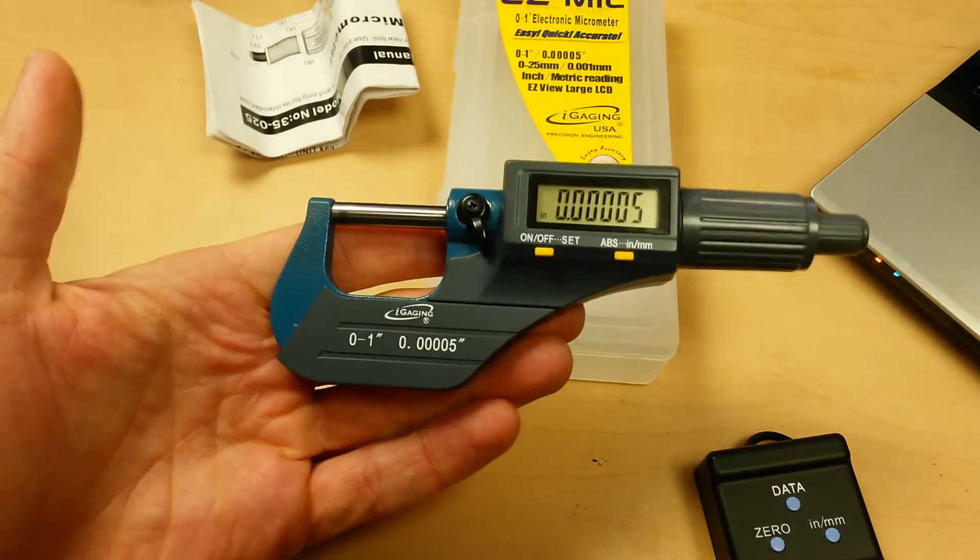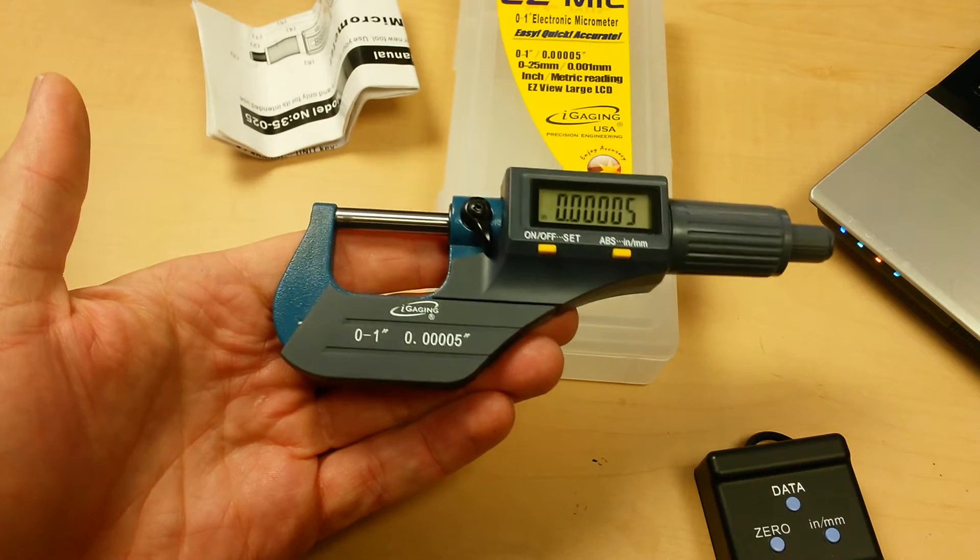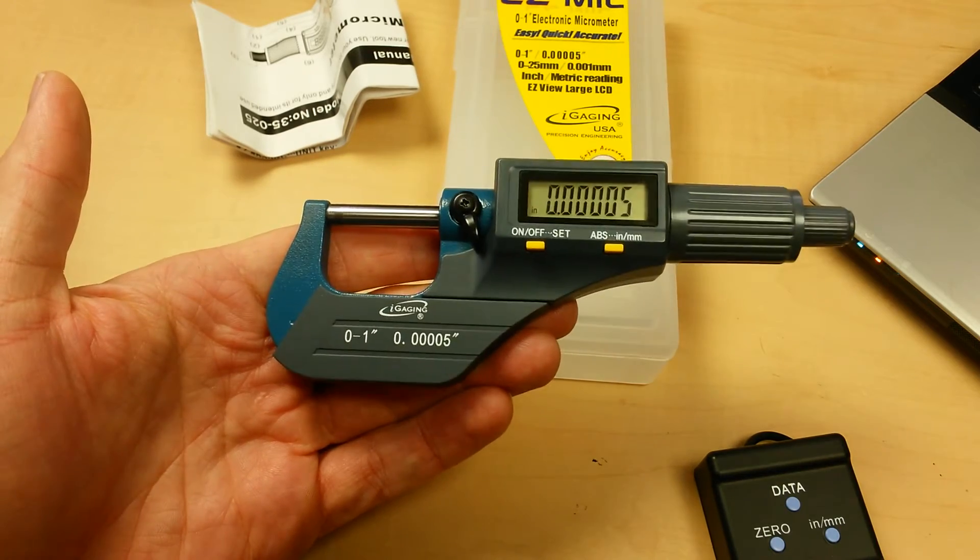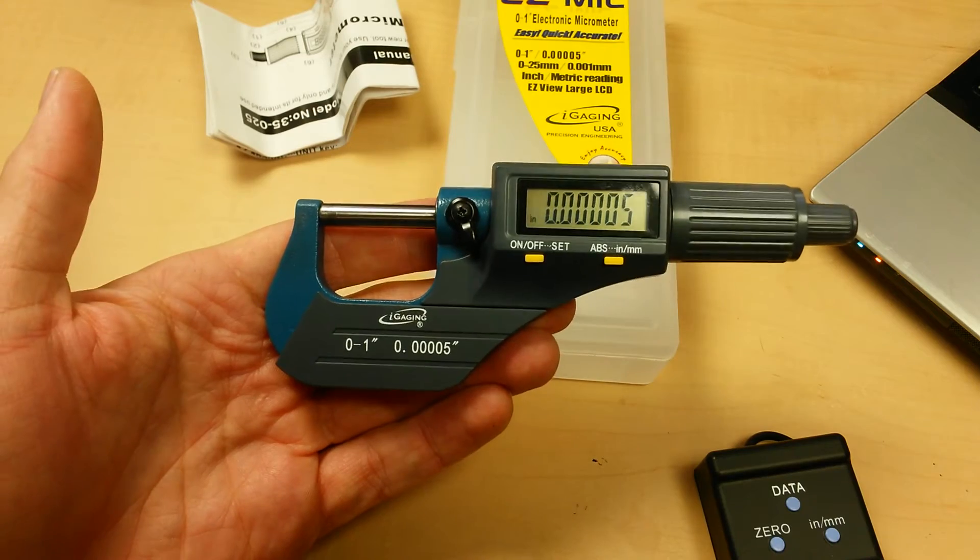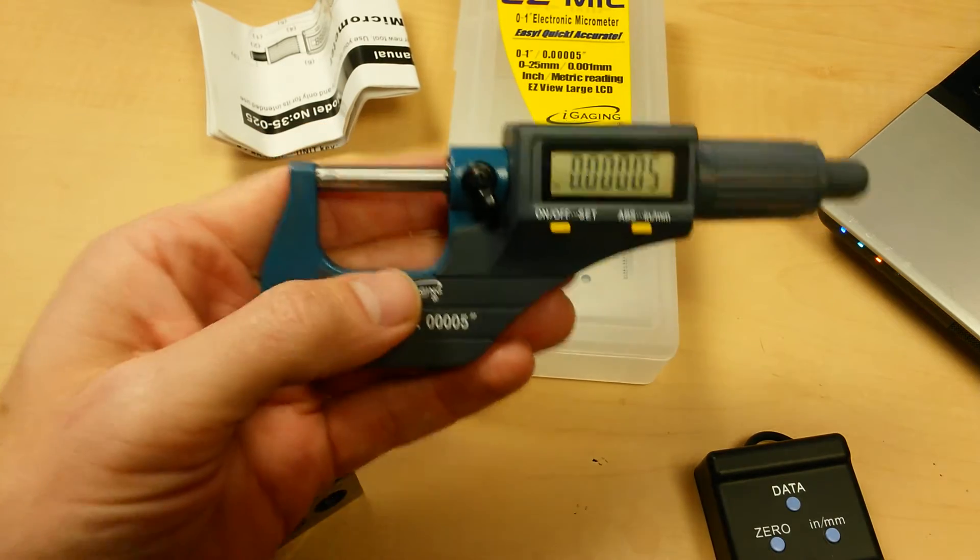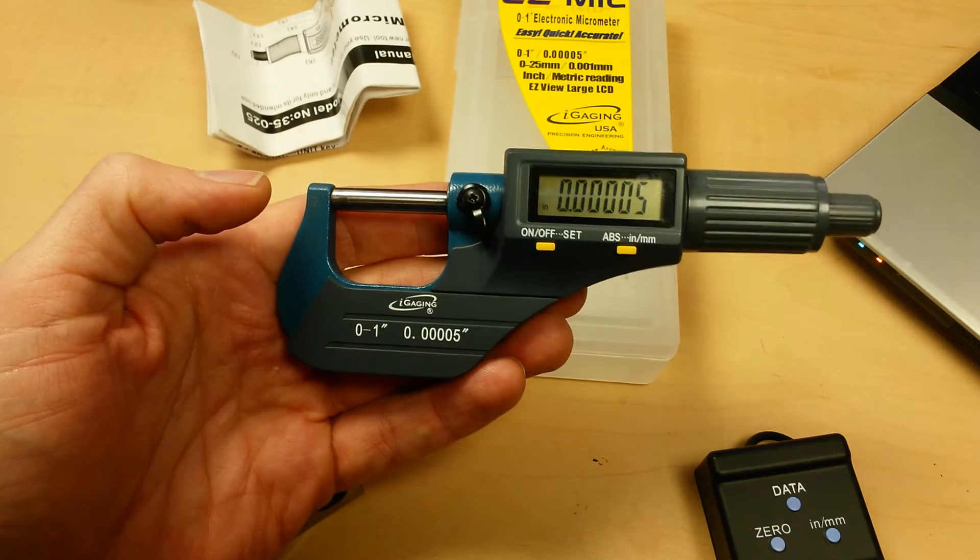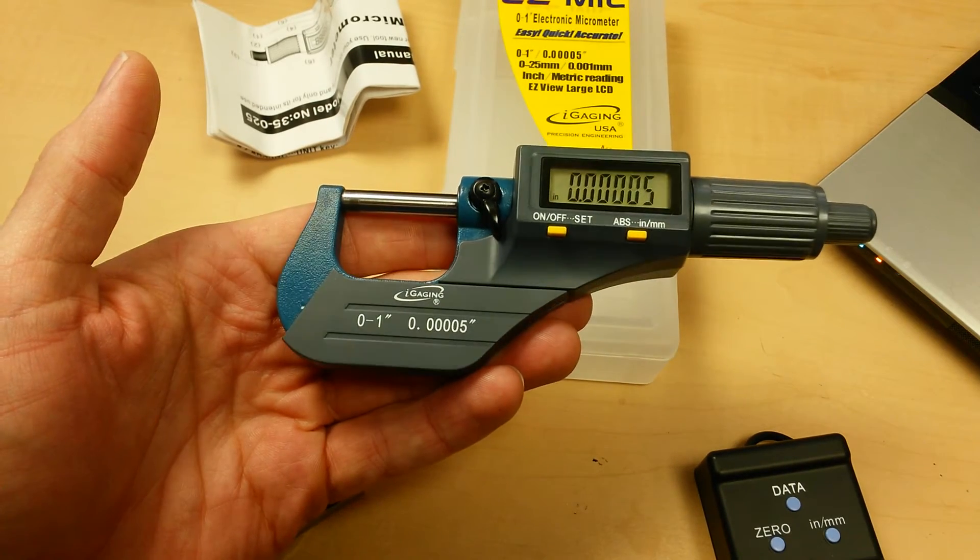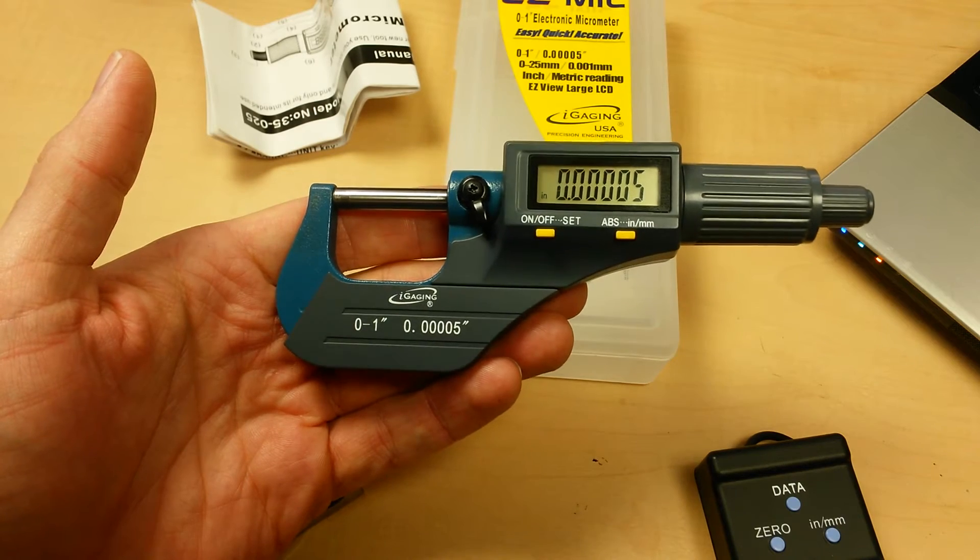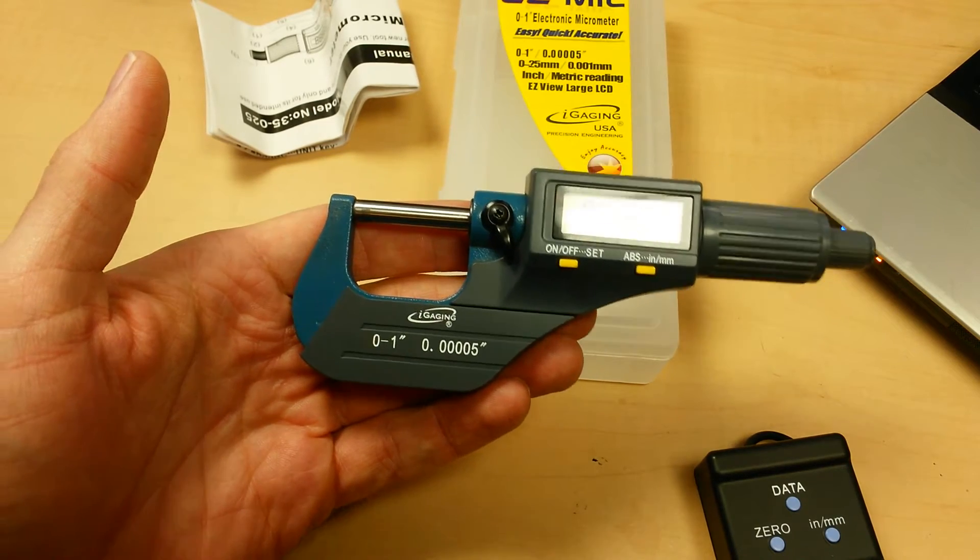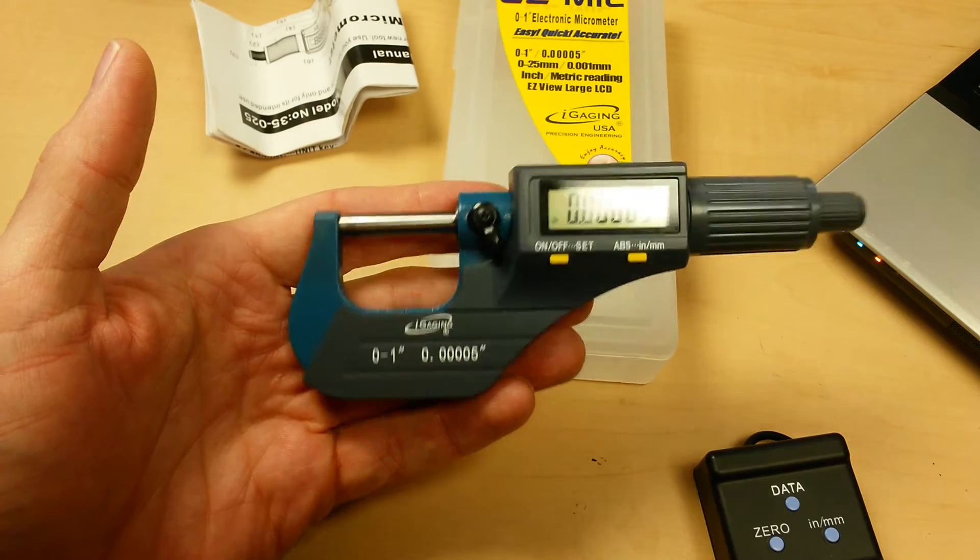So overall it's a good entry level digital micrometer. I don't really have any complaints and I like the lack of bulk to it. I kind of like that it's easier to handle than some of the other ones. This one would be good to use out in the shop. It would be good to use in an environment where you might be afraid to get the other one dirty or you might be afraid of dropping it or ruining a higher dollar micrometer.